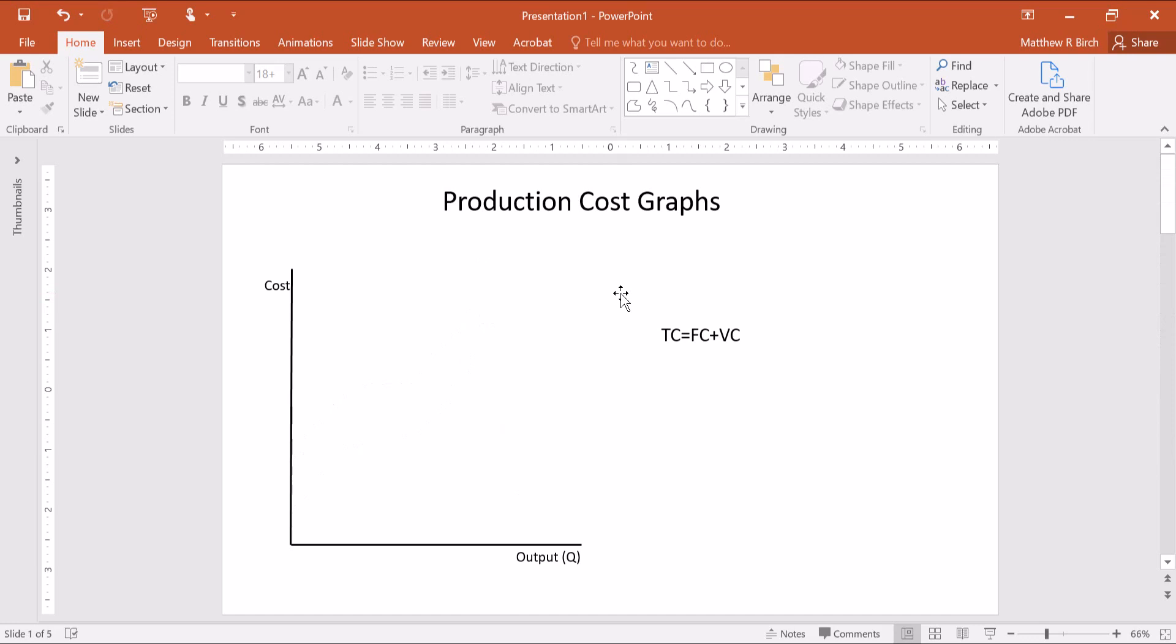We're going to just rely on the equation: total cost equals fixed cost plus variable cost. If you graph fixed cost on a graph with these axes - quantity on the horizontal axis, cost measured in dollars or whatever your currency is on the vertical axis - then a fixed cost will just be a flat line.